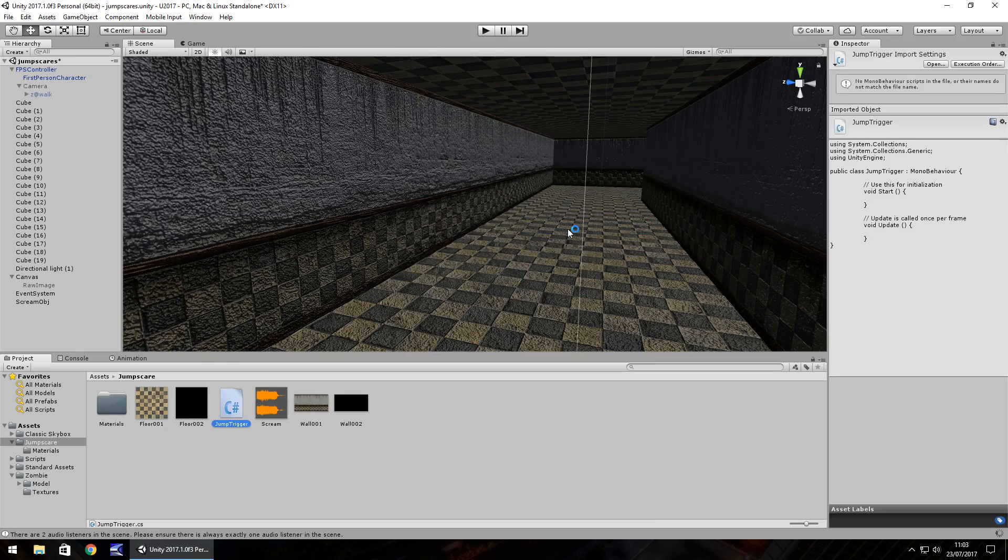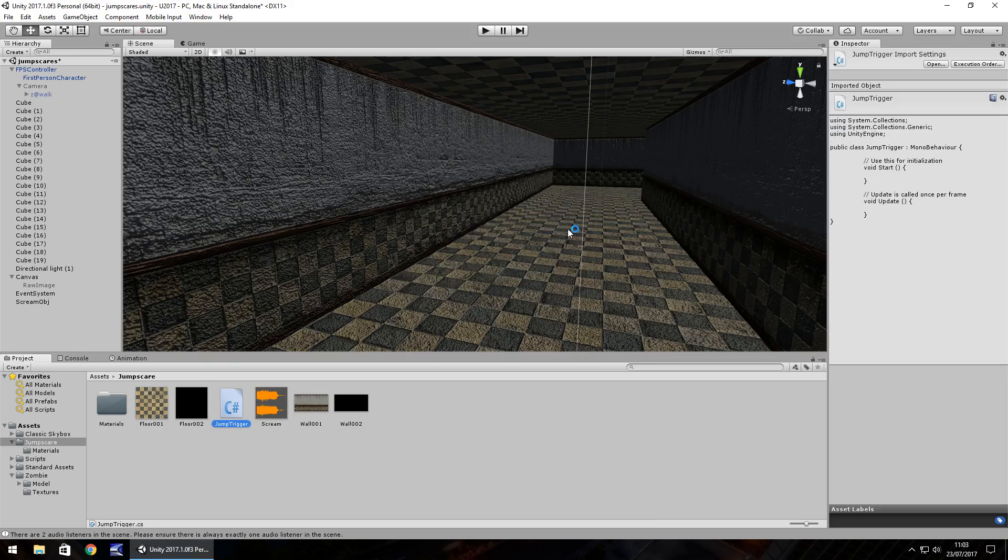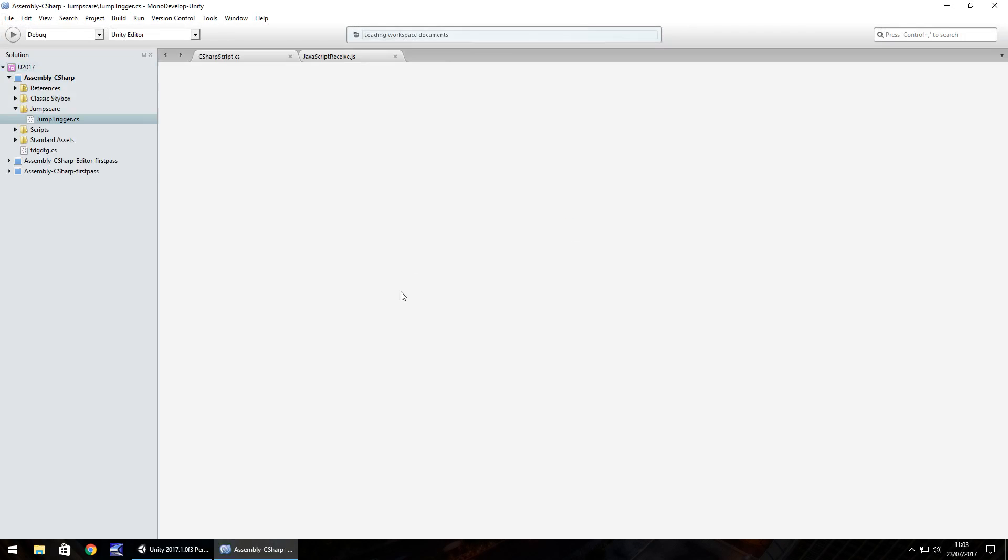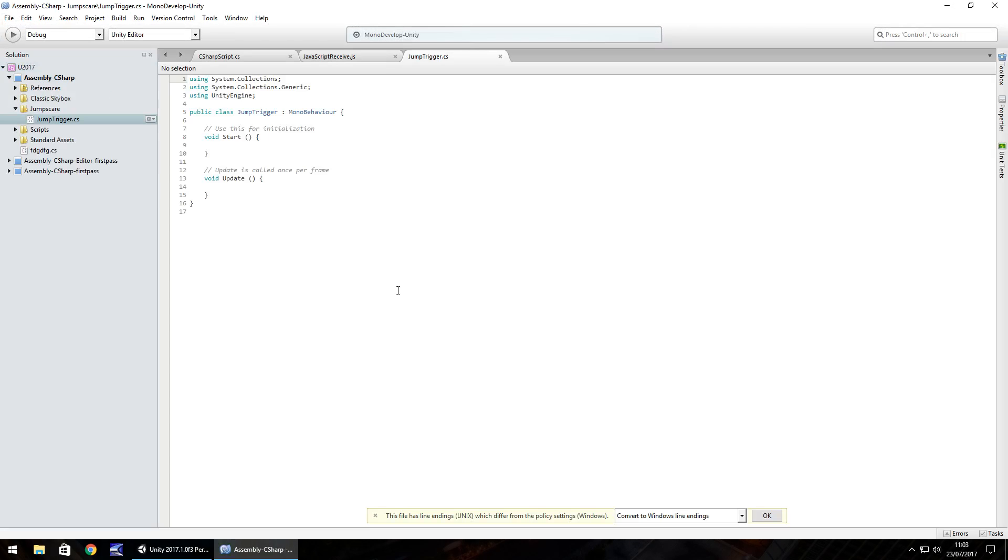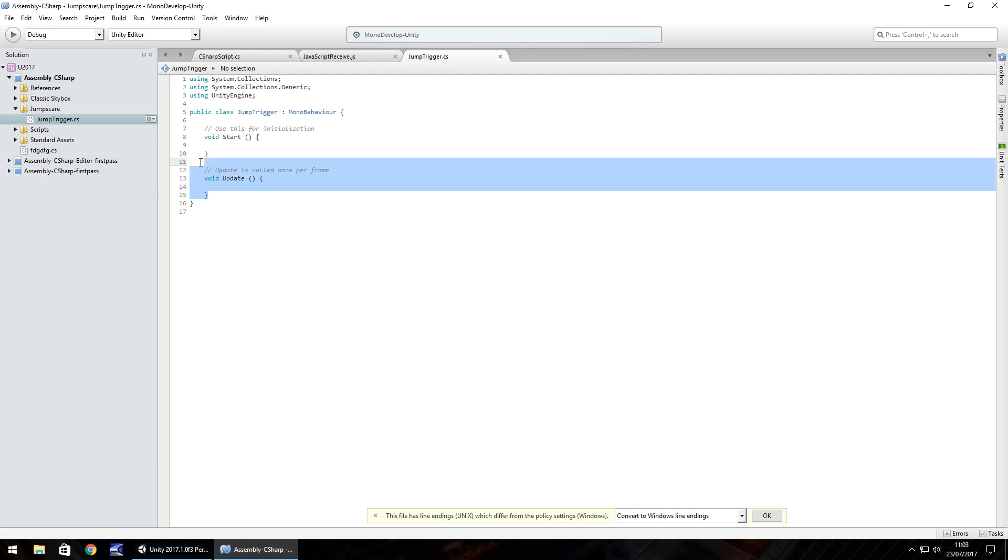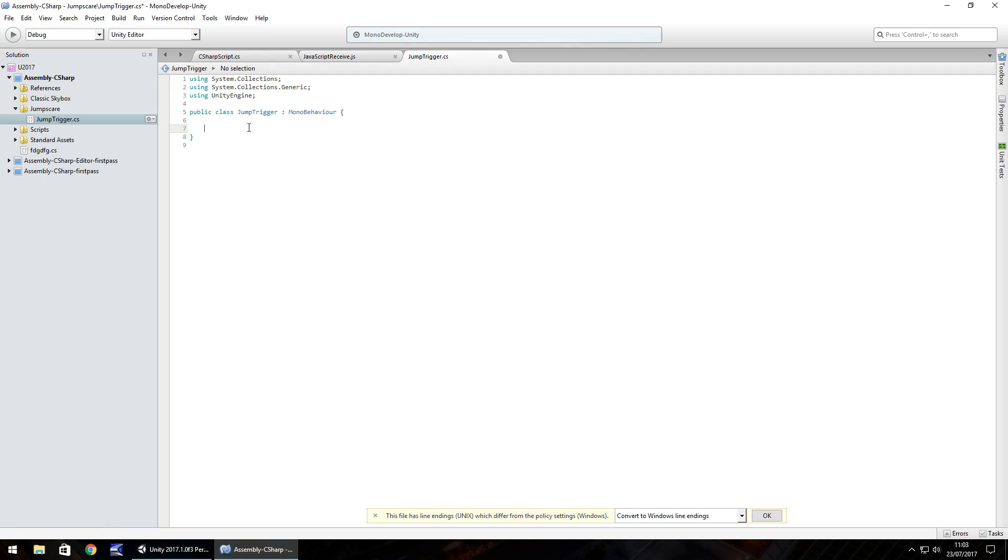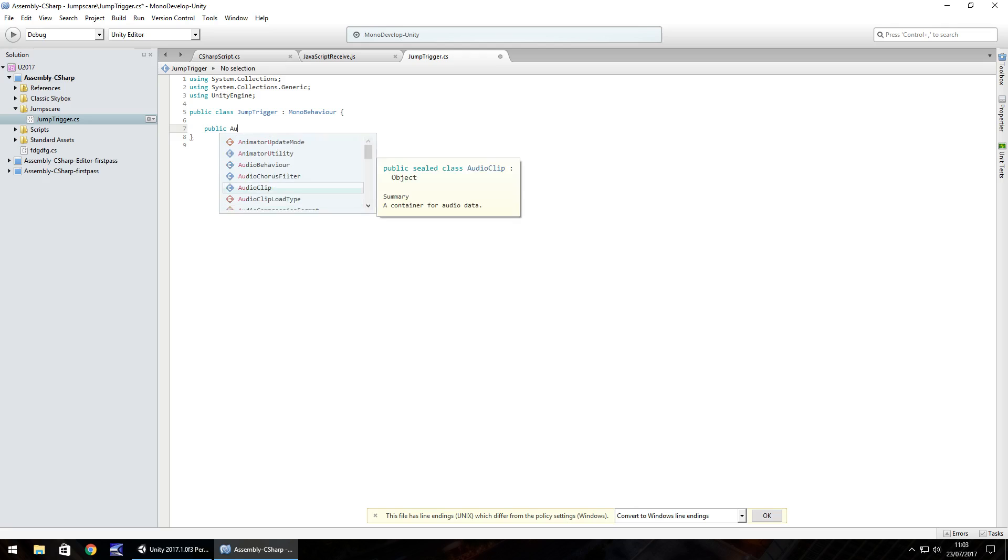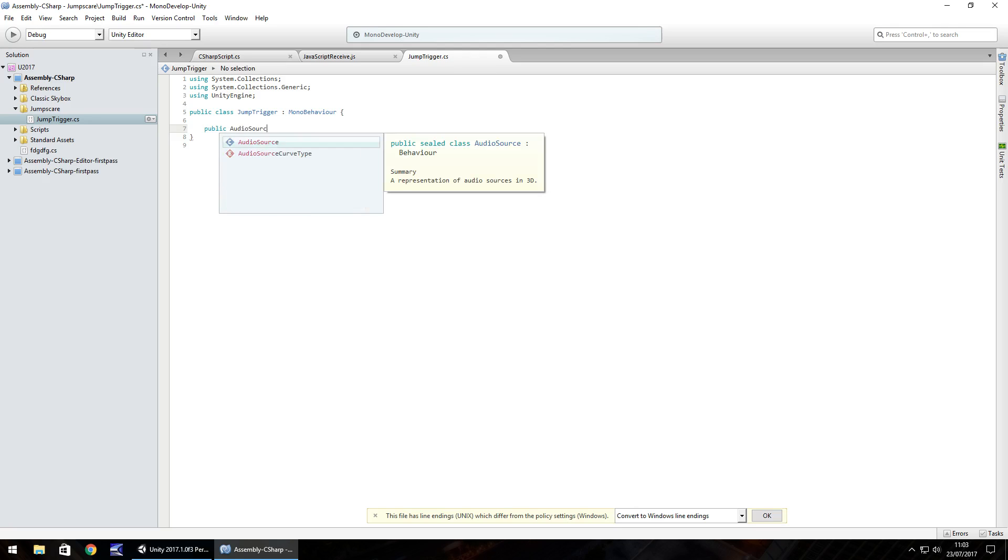So within here, what we need to do is set a couple of variables, which is going to be the player camera, the secondary camera, and the scream object, and the raw image that we've just created. So let's get rid of everything within the public class and start afresh there. So public, audio source, and let's just call it scream.